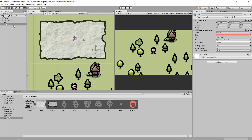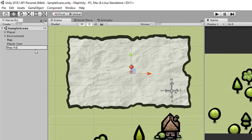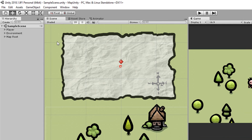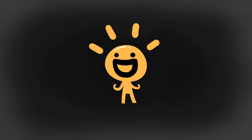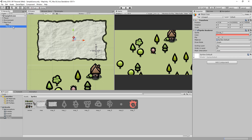I'll now create an empty game object called Map Root, make sure it's nicely centered, and drag and drop both my map and player icon inside that in the hierarchy. Let's now get this player icon moving in the same direction as our real player.